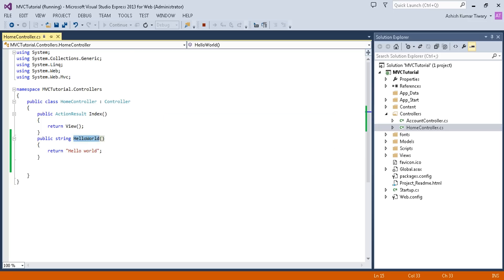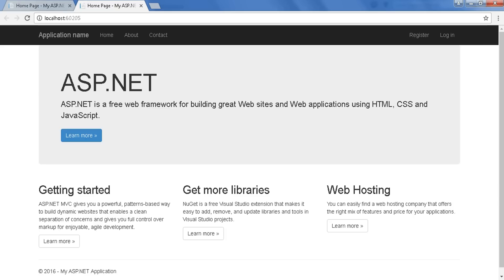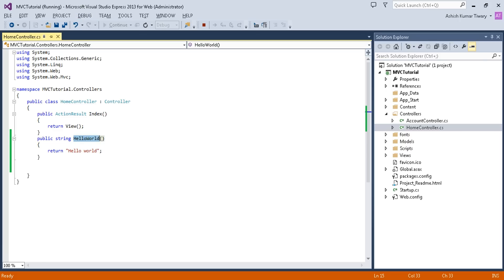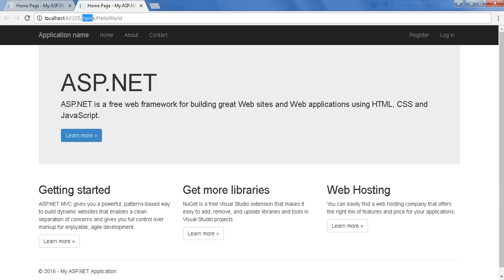Copy this method. Now put a slash and name it 'Home', and again slash. This is your controller name - HomeController - and this is your method name. So if you press Enter, your 'Hello World' is there.